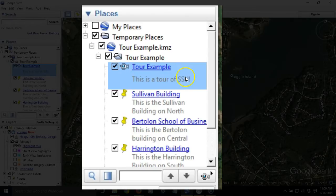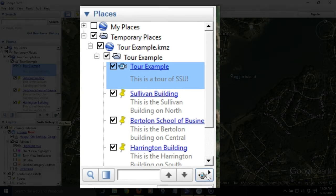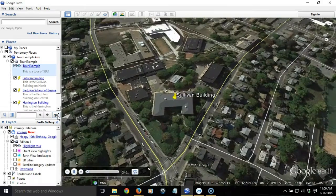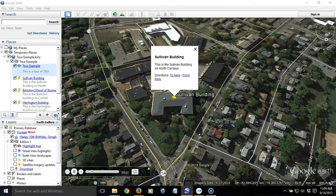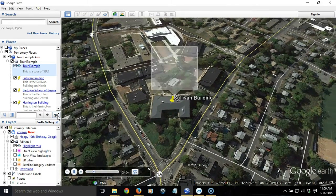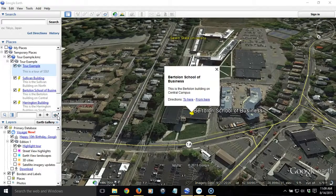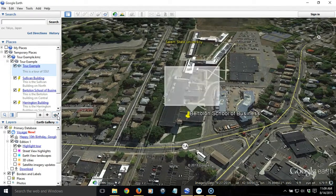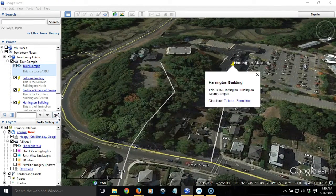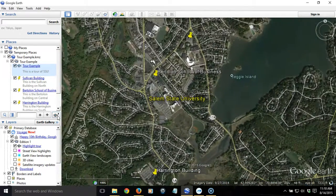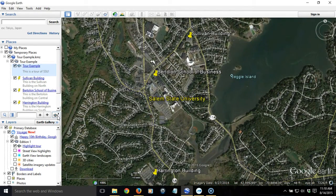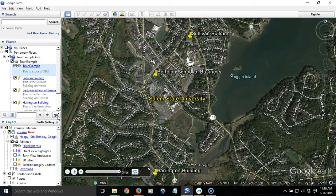I highlight that tour and hit the Play Tour button on the lower right of the places box area. It begins to visit each of these locations that I've already created. Notice that as it visits each location, it changes the orientation, and it also shows a pop-up window with information about that location. At the end, it brings me back to the full perspective of the place I started at. So how did I create that?